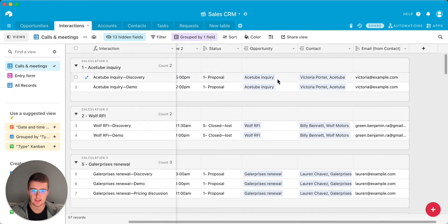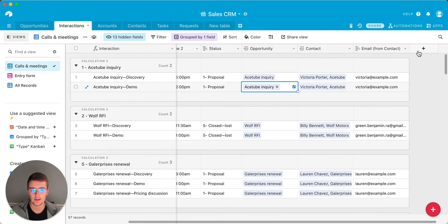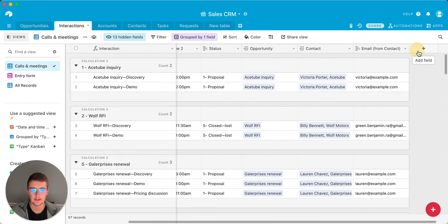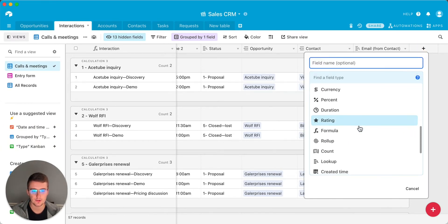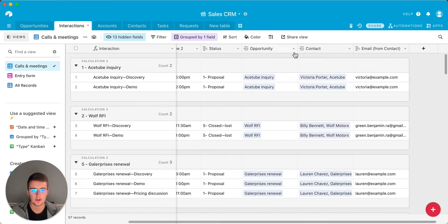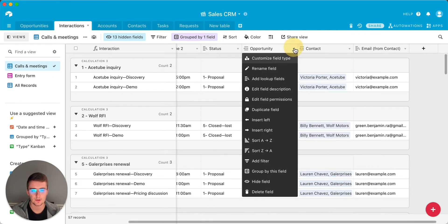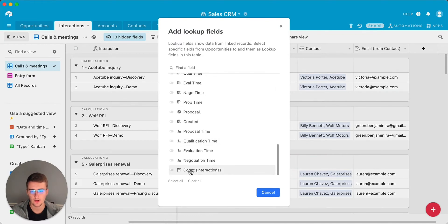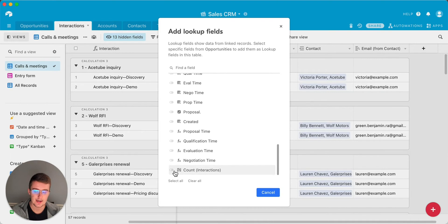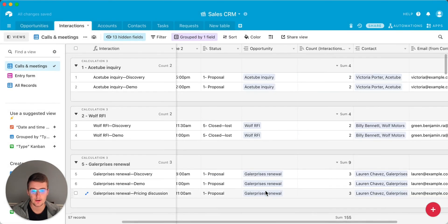If you want this as a reference field over here, you'll just add a lookup by coming in here and scrolling down to lookup right there. Or what you can do is you can go to your linked record, click add lookup fields, scroll all the way down where we created that field, and then toggle that on. So it brings in the count interactions.